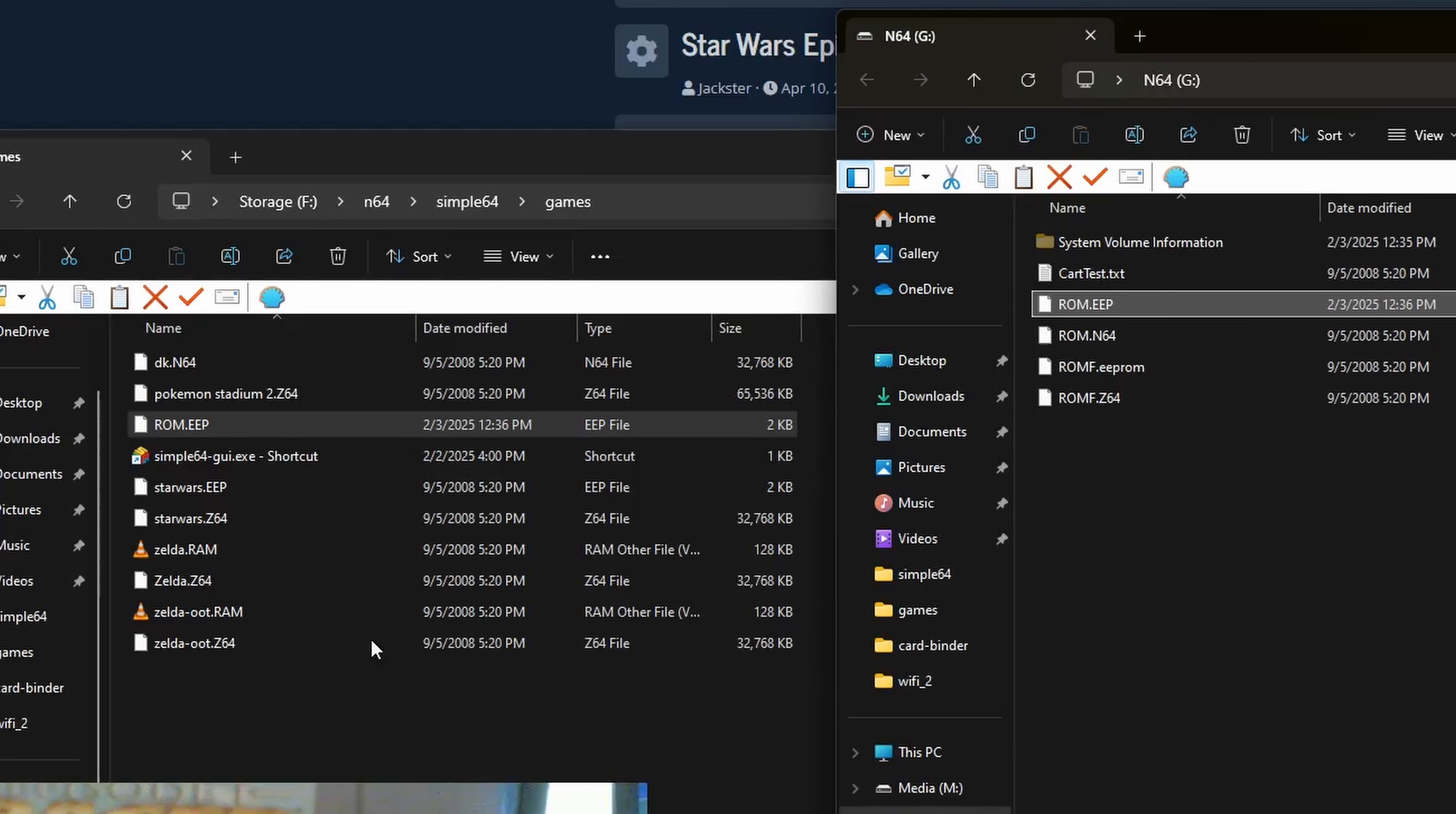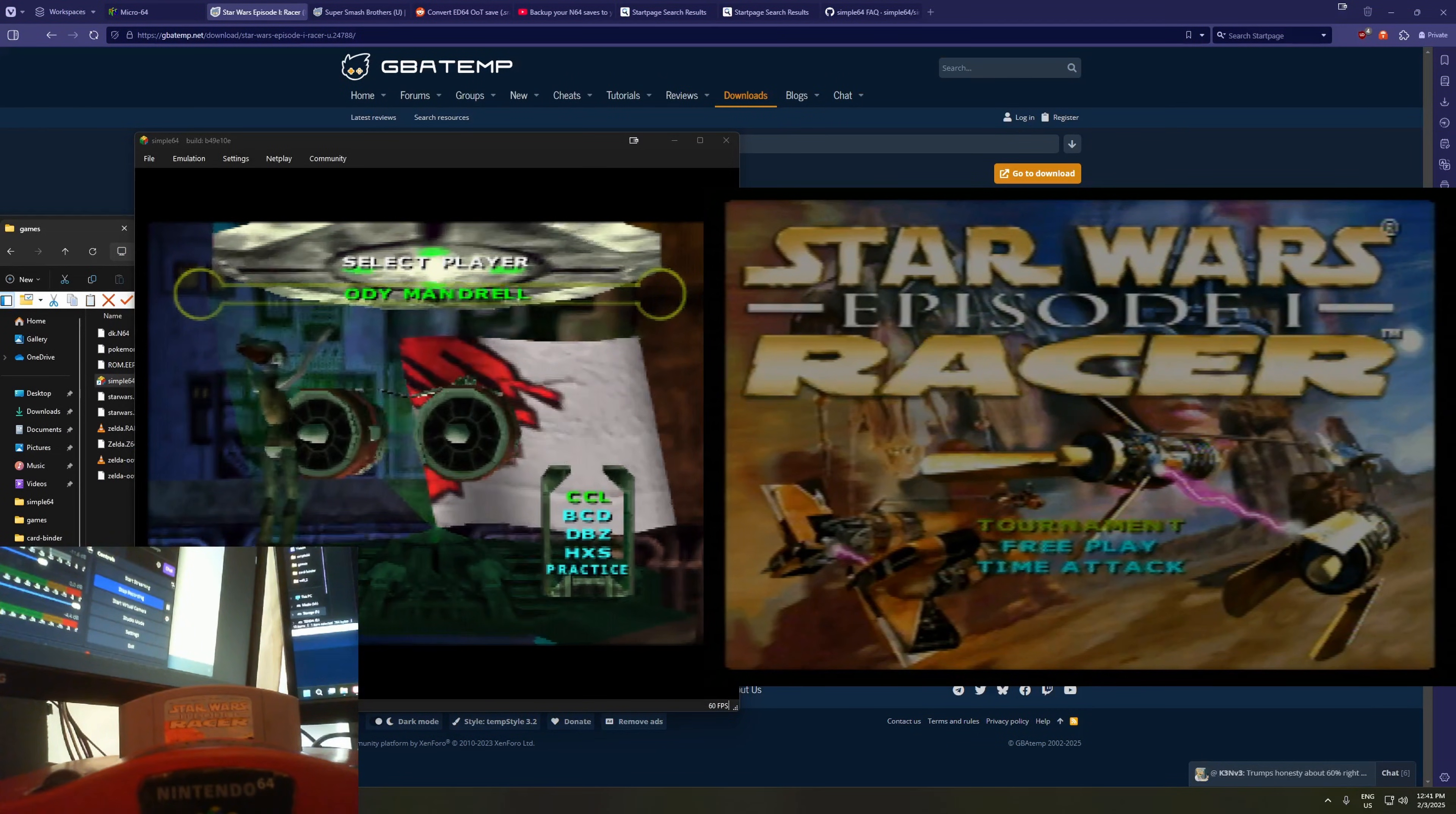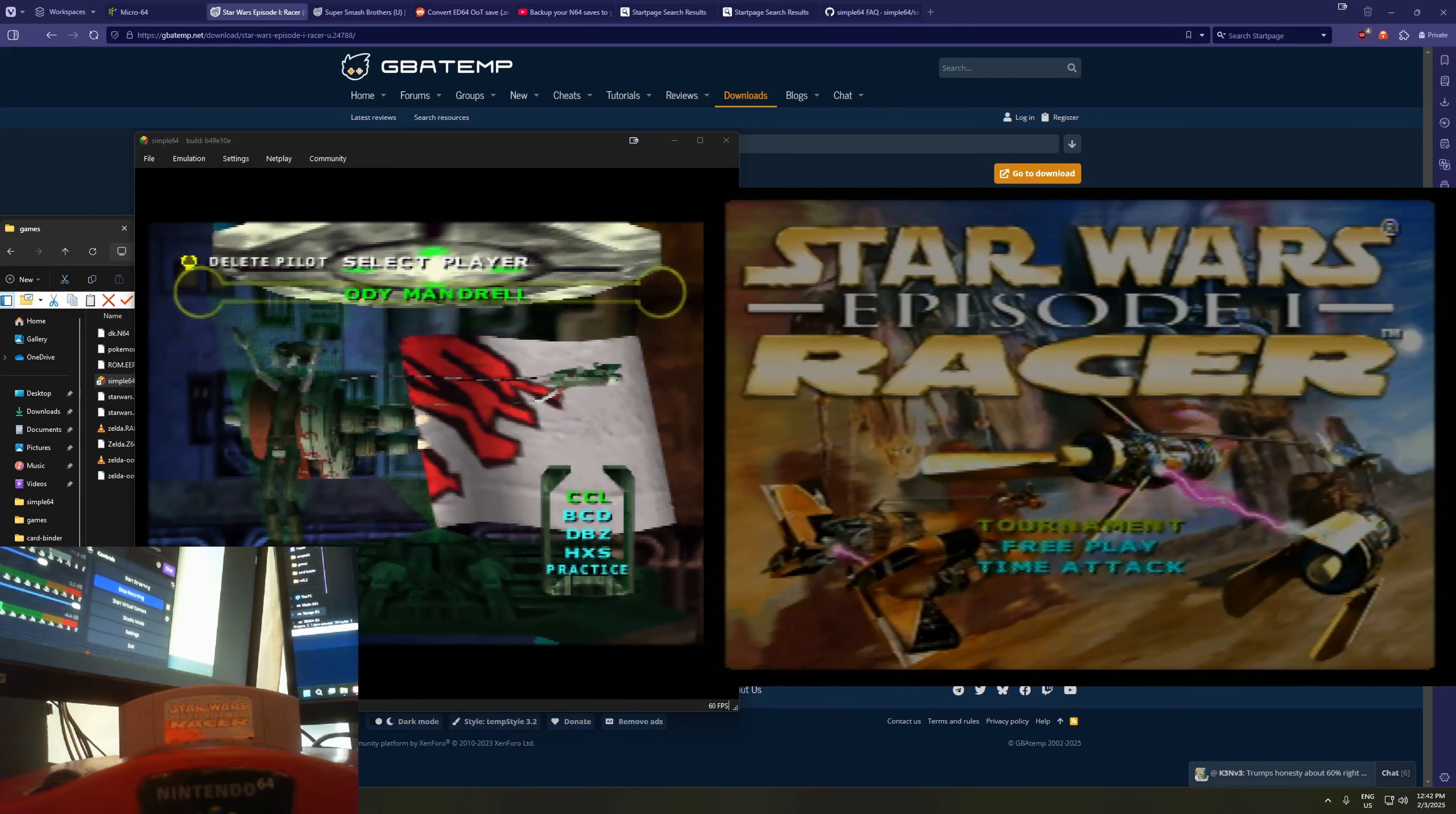Now let's head over and boot up our real N64, and see if the save file loaded okay. Alright, we have our emulator for our old save on the left. And on the right, we have our real cartridge, and let's see if our save shows up.